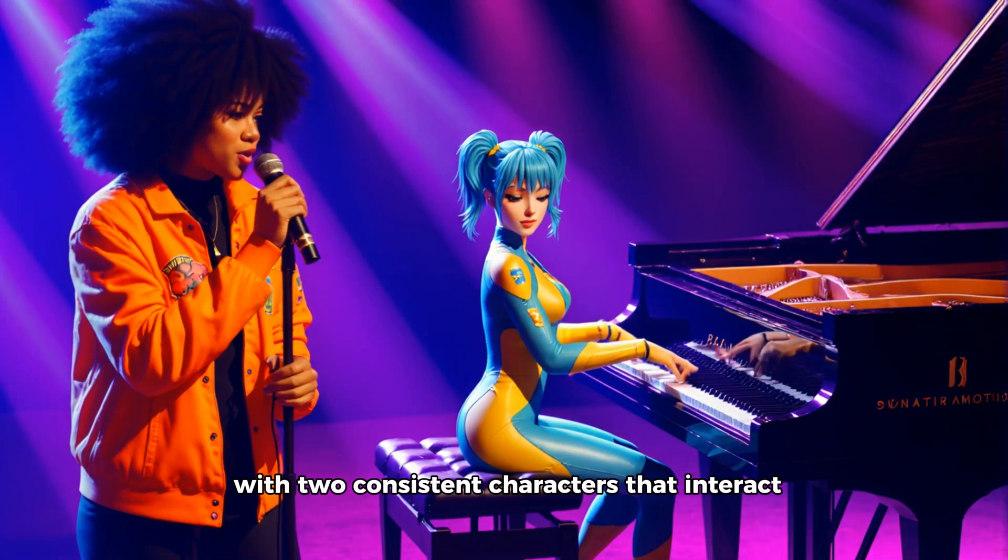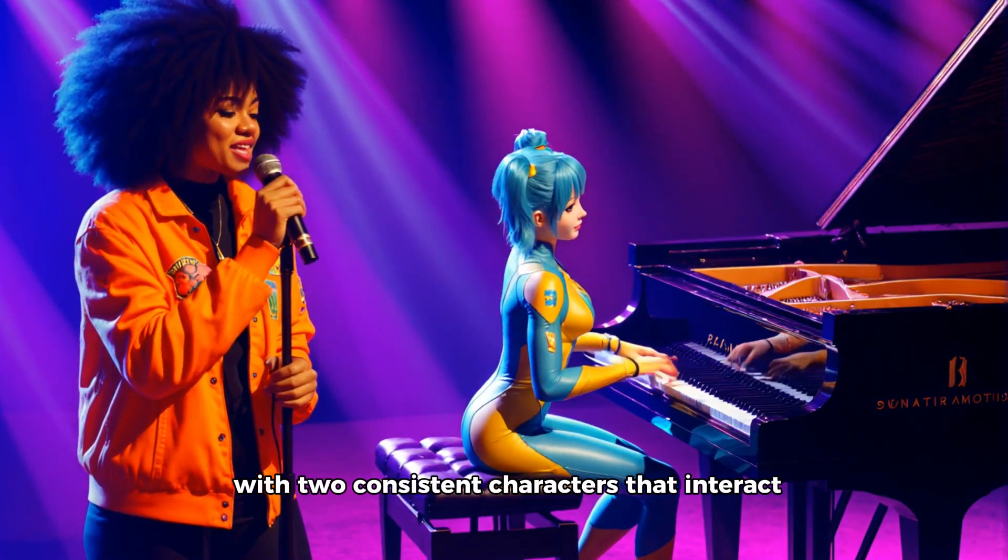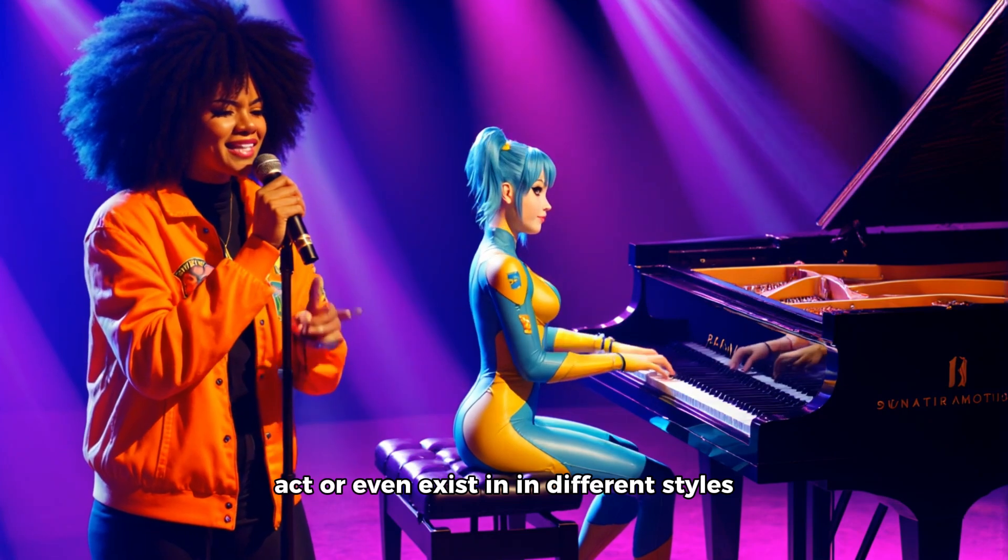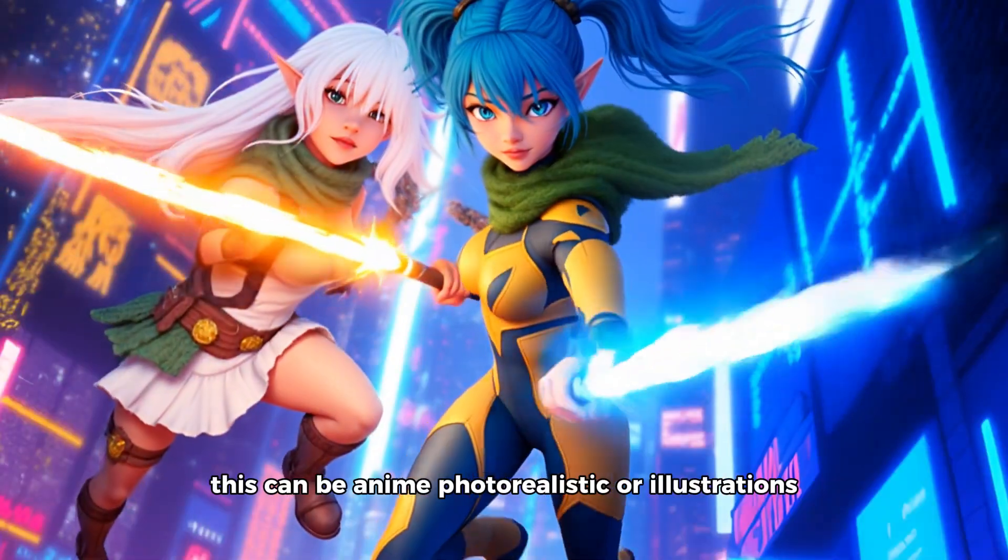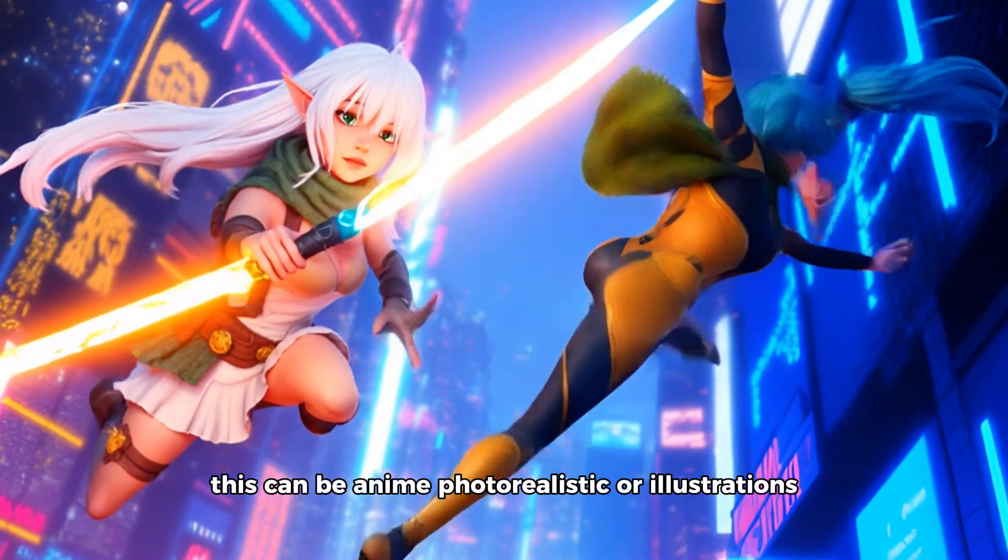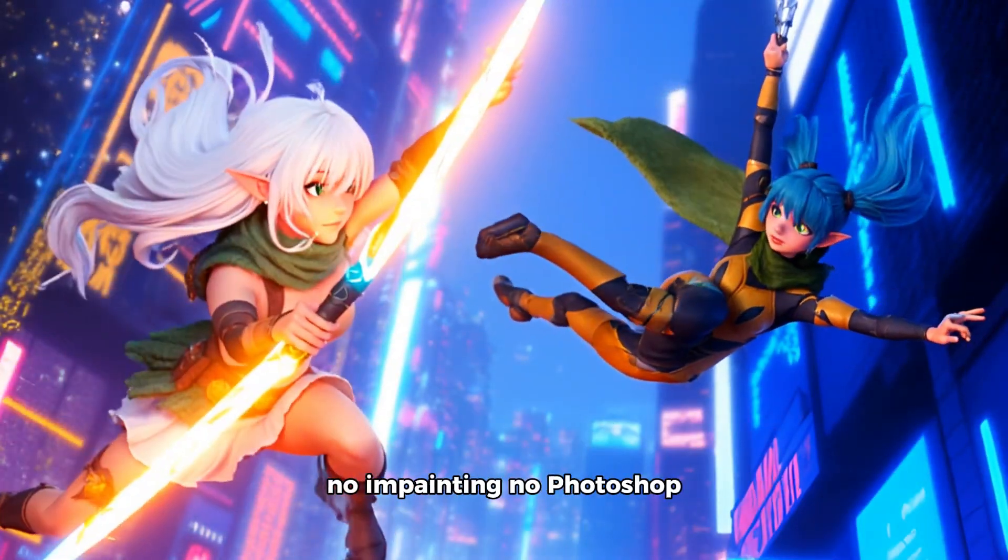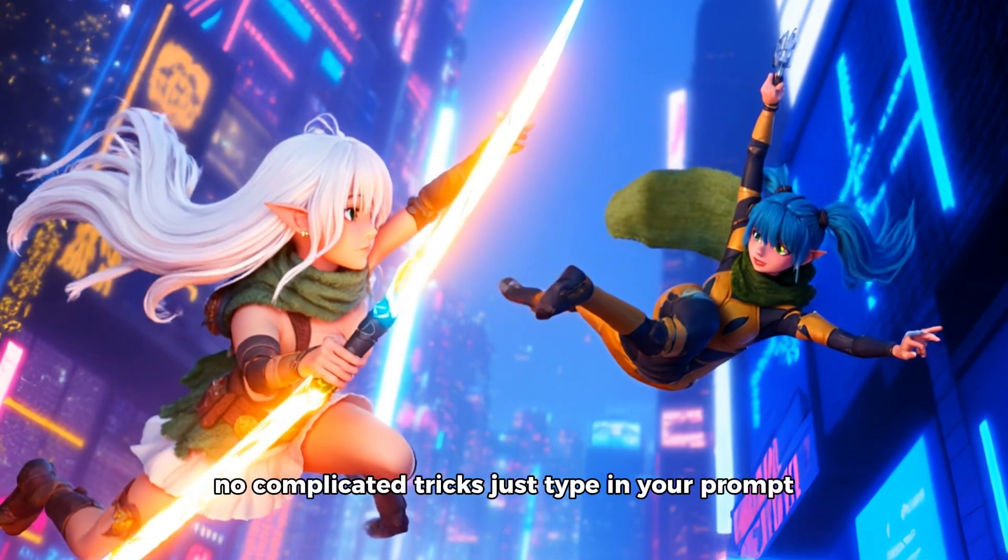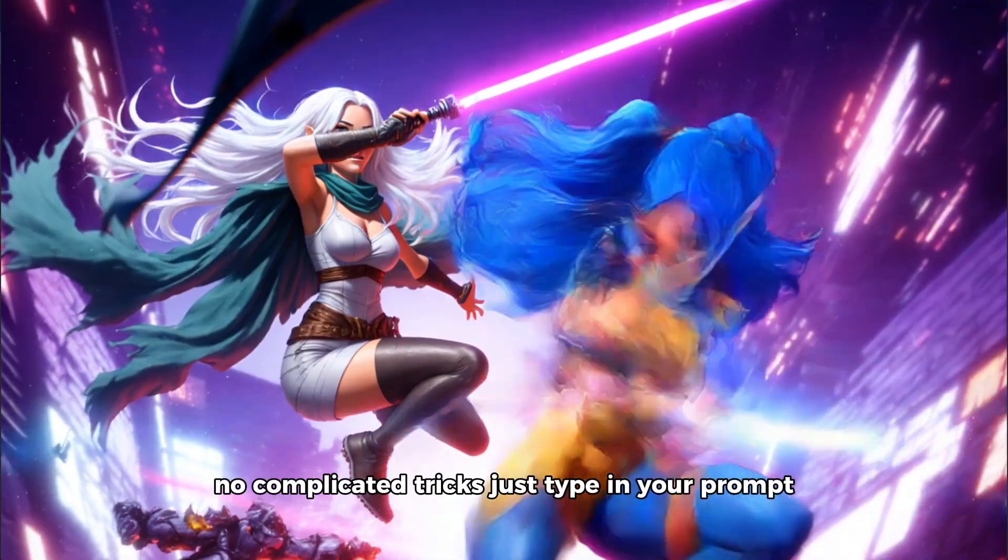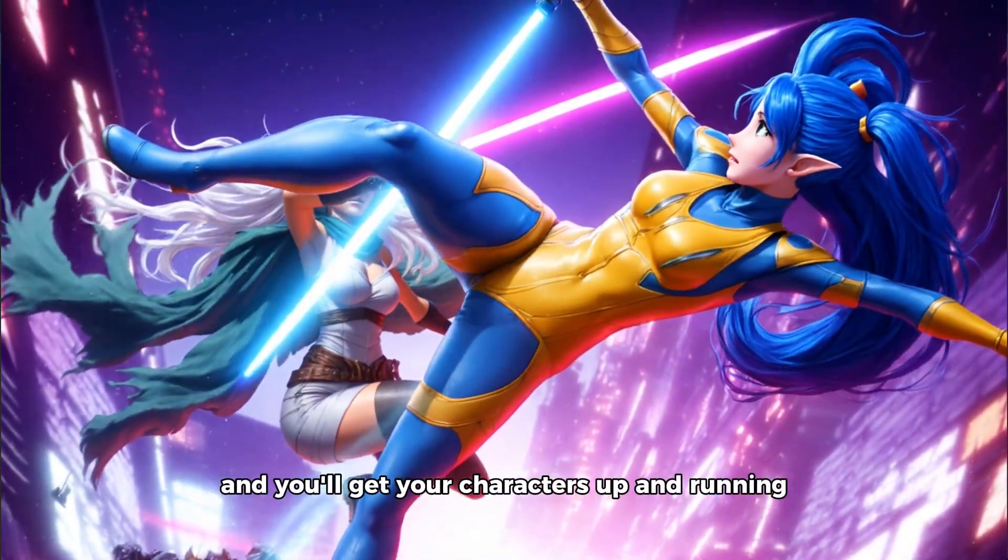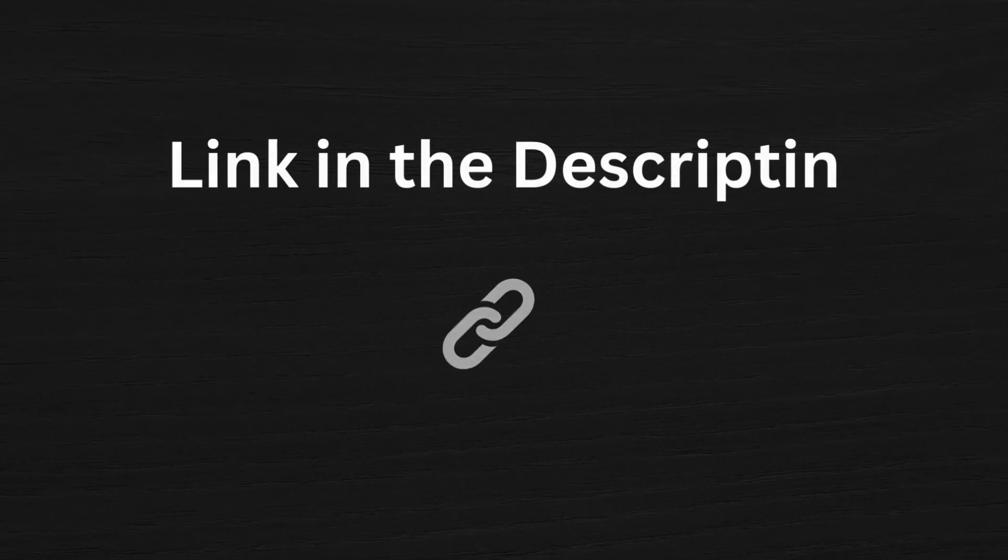New Open Art Multiple Character Feature lets you create images with two consistent characters that interact, act, or even exist in different styles. This can be anime, photorealistic, or illustrations. No imprinting, no Photoshop, no complicated tricks. Just type in your prompt and you'll get your characters up and running.